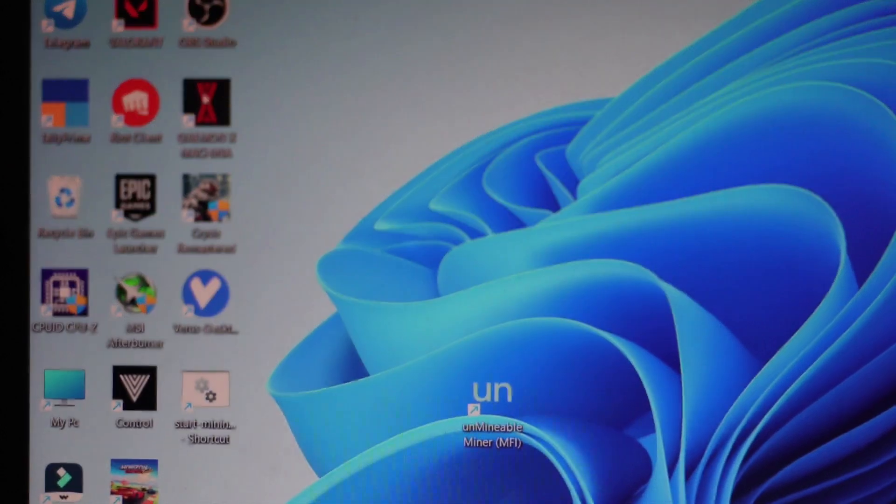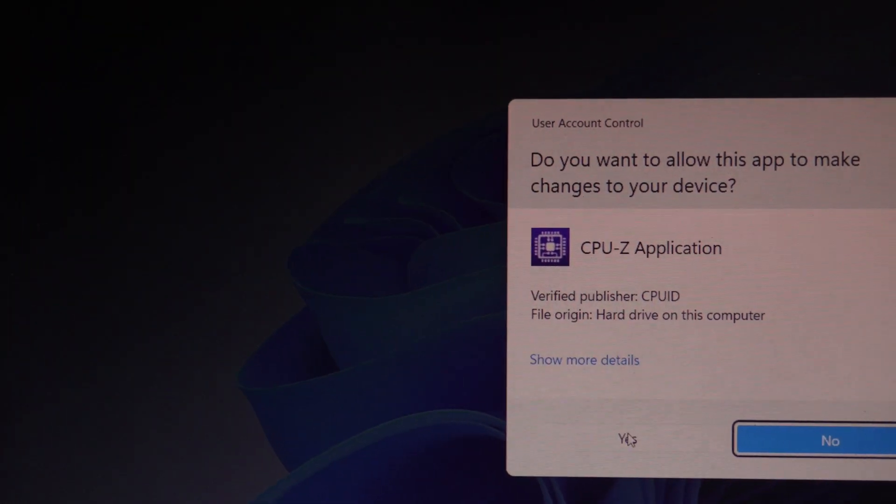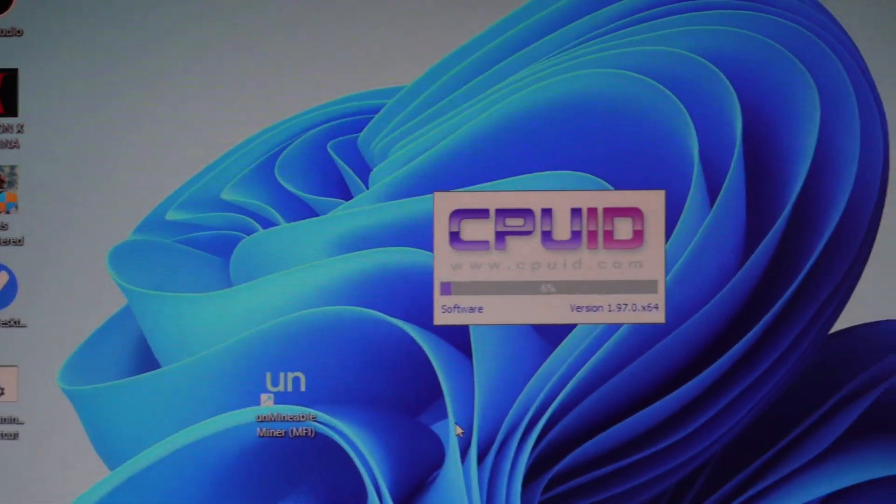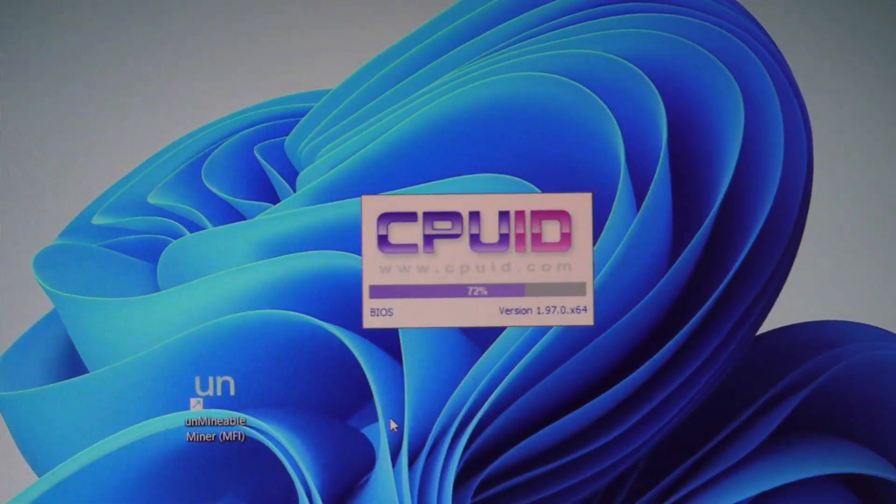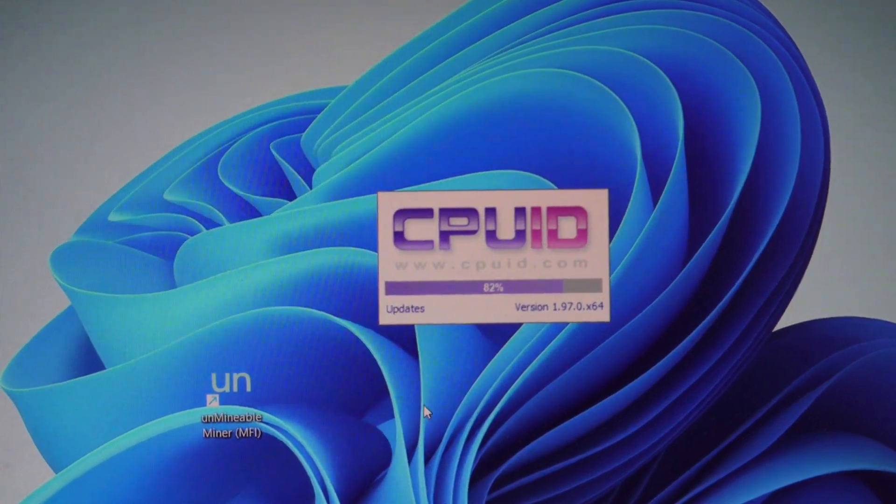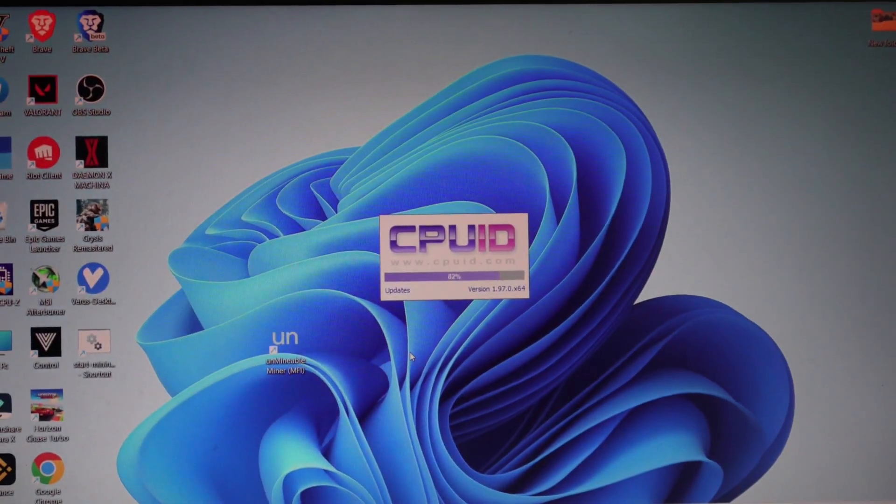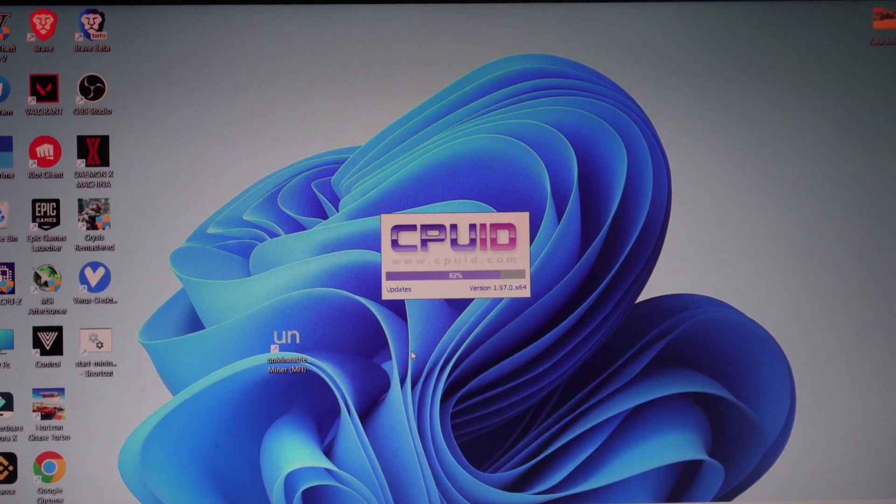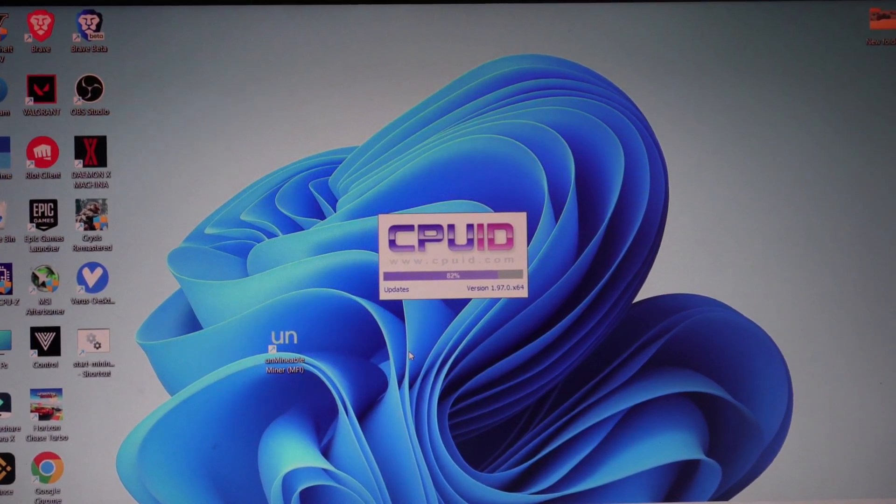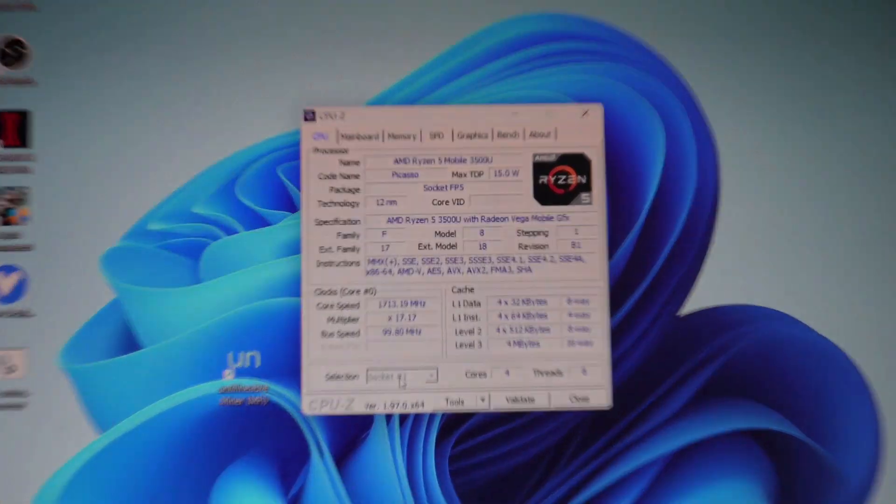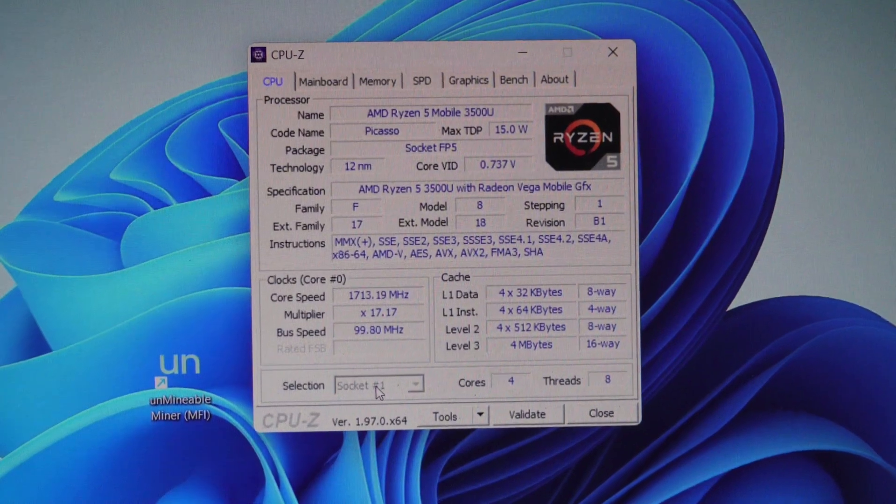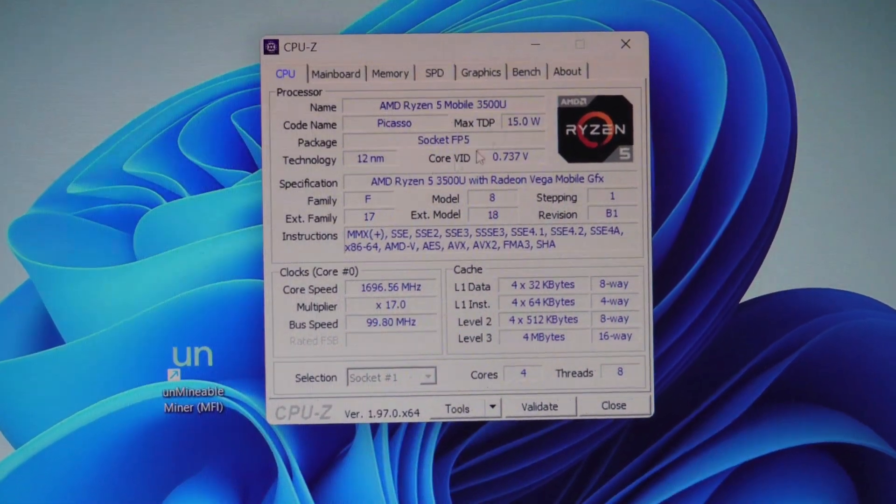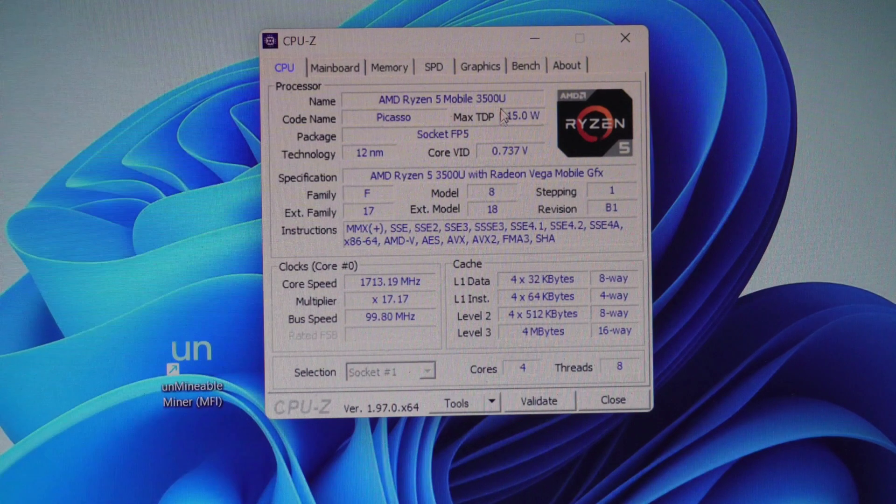For that, first you have to check what processor you have. Just download CPU-Z app and then check the processor that you have. In this case, I already know I have a Ryzen 5 3500U. For the next step, this is very important - you have to see what kind of processor you have and how many cores and threads it has.